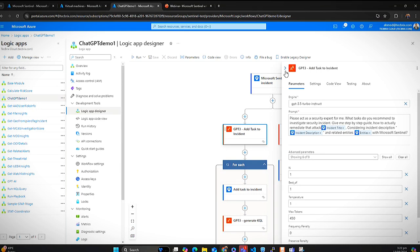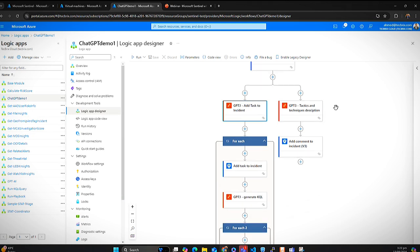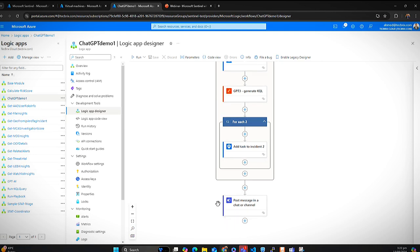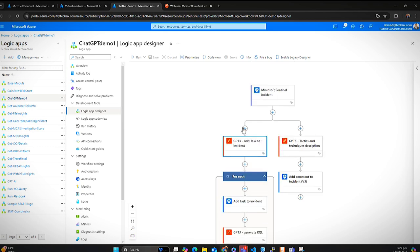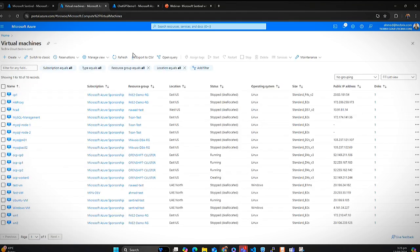Here I'm giving a prompt to ChatGPT: if there is a security incident, please create the task in the incident tab, describe what tactics and techniques are added to those Microsoft Sentinel incidents, add a comment, and in the end give me an alert in my Microsoft Teams group where stakeholders are sitting. This is the whole package — the event comes in, goes to the ChatGPT connectors, ChatGPT creates responses, and then posts a message to the Teams channel where your SOC engineers are monitoring.